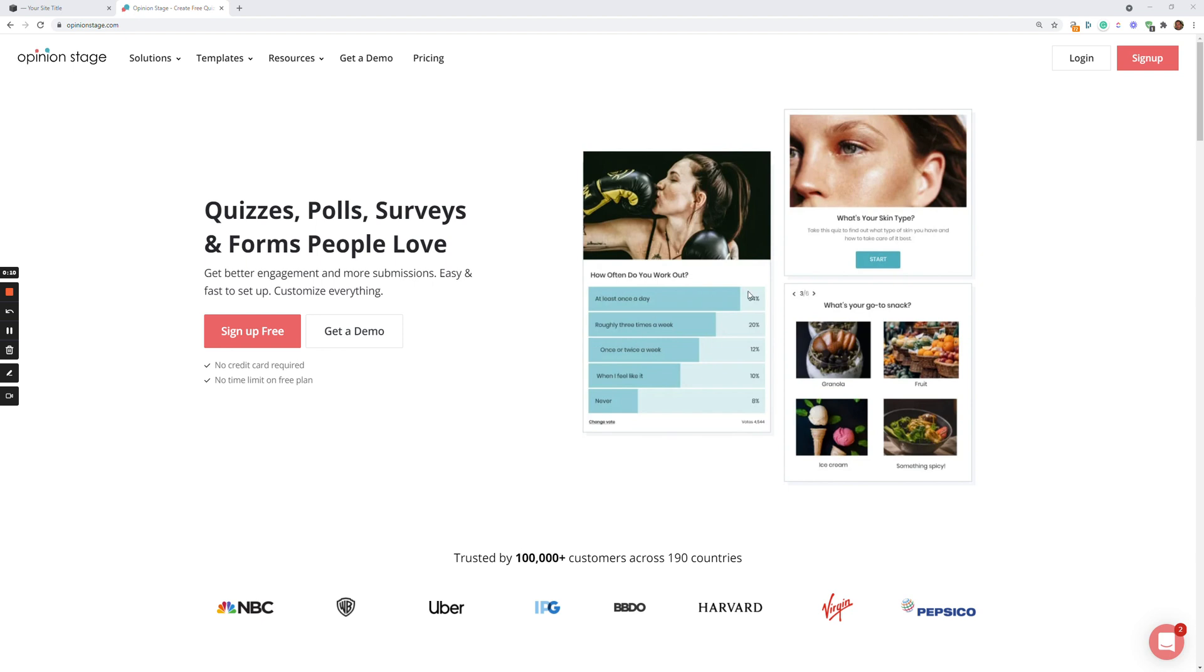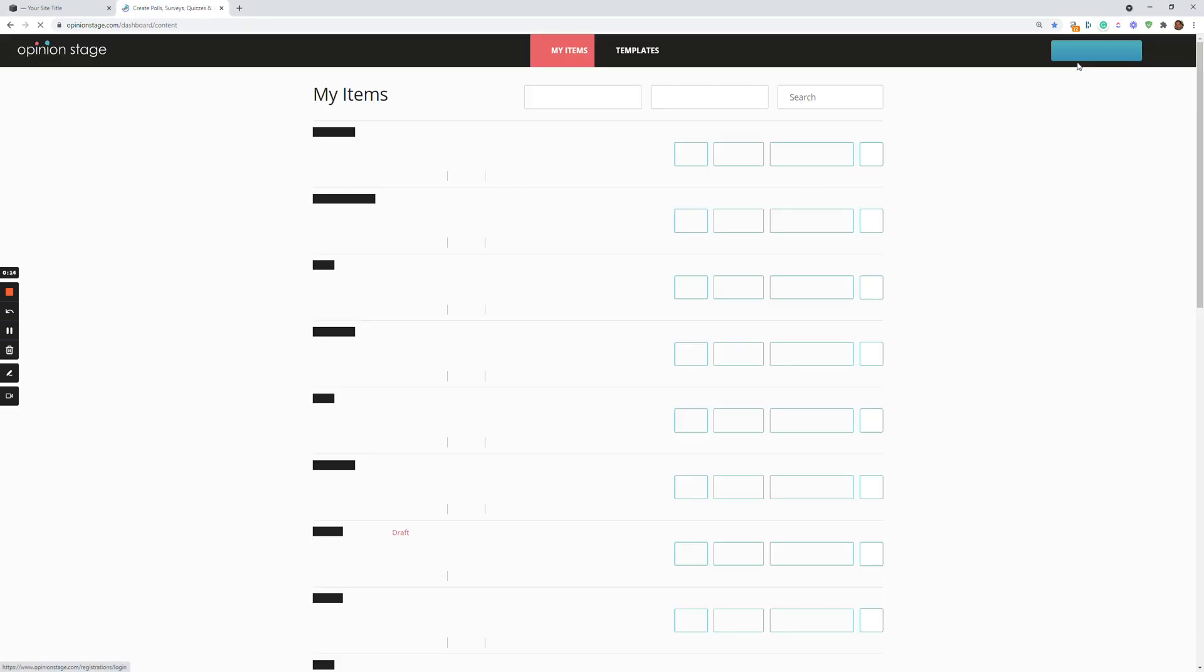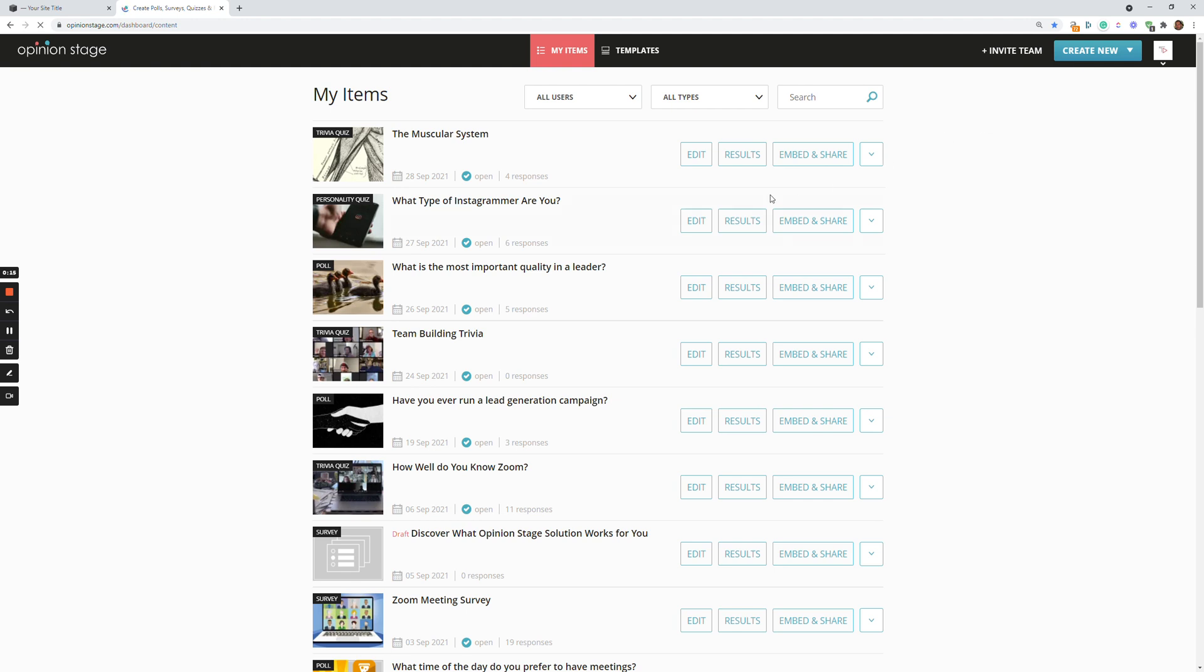I'll start by logging into the dashboard. Now you'll notice that there's a My Item tab and a Templates tab. You can either start from a template or from scratch. If you want to start from scratch, you can go over here and click Create New and Survey.